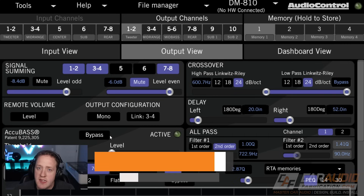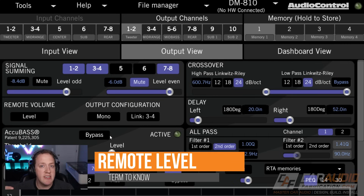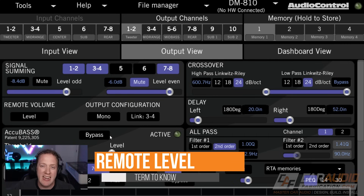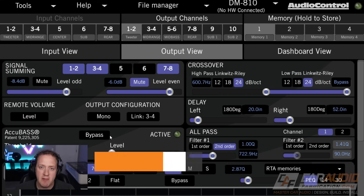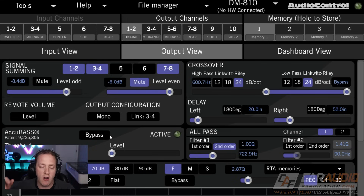A few more terms here that are helpful to know. Oftentimes with the DSP, we're going to have a remote control that connects to the DSP. The advantage of having that is we can turn up the volume level remotely for our system.